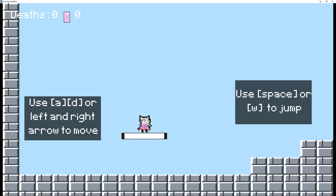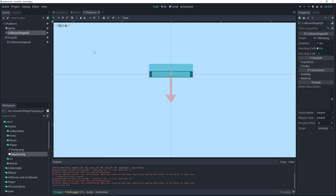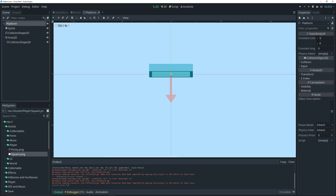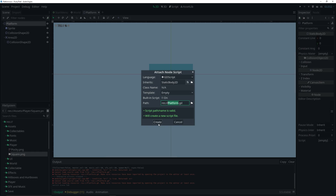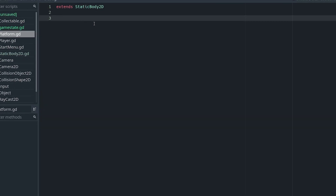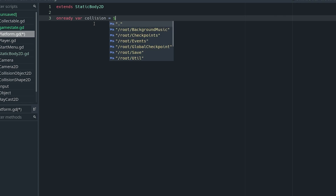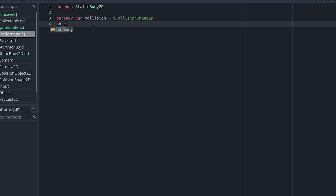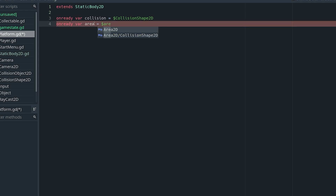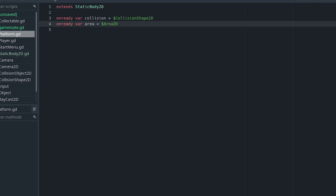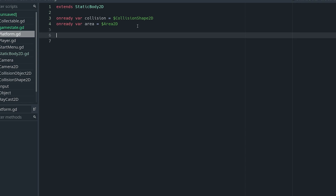So let's add that functionality. To do that we basically want to add a script to our platform. Then I'm going to get a reference to my CollisionShape2D and my Area2D — so on ready: var collision = $CollisionShape2D, and then another one: var area = $Area2D. So we're getting the reference to the CollisionShape2D and the Area2D.